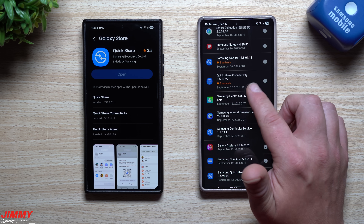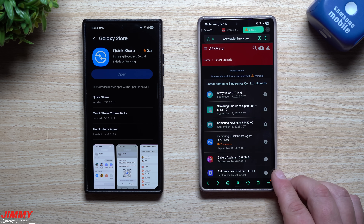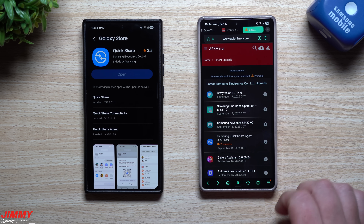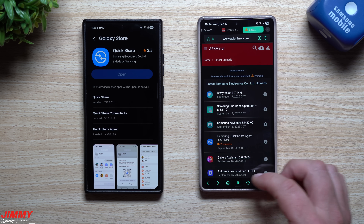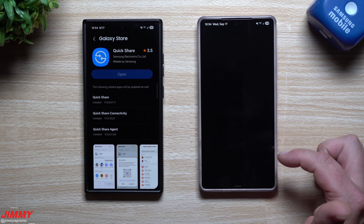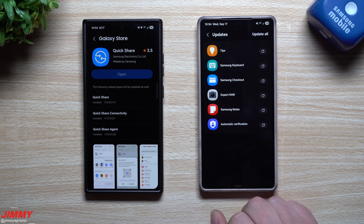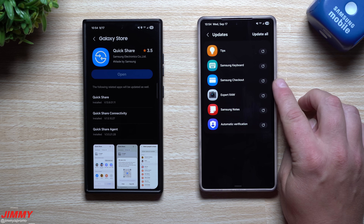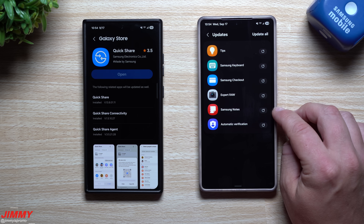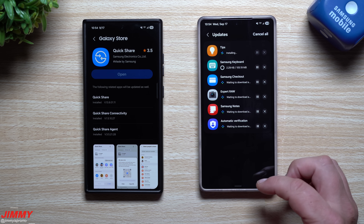There looks to be even more stuff that has been updated, including a newer version of Samsung Keyboard, Samsung One Hand Operation Plus, and Bixby Voice. Going into the Samsung Galaxy Store, you can also see updates for Samsung Keyboard, Samsung Checkout, Expert RAW, and Samsung Notes — so I'm going to go through and update all of these.